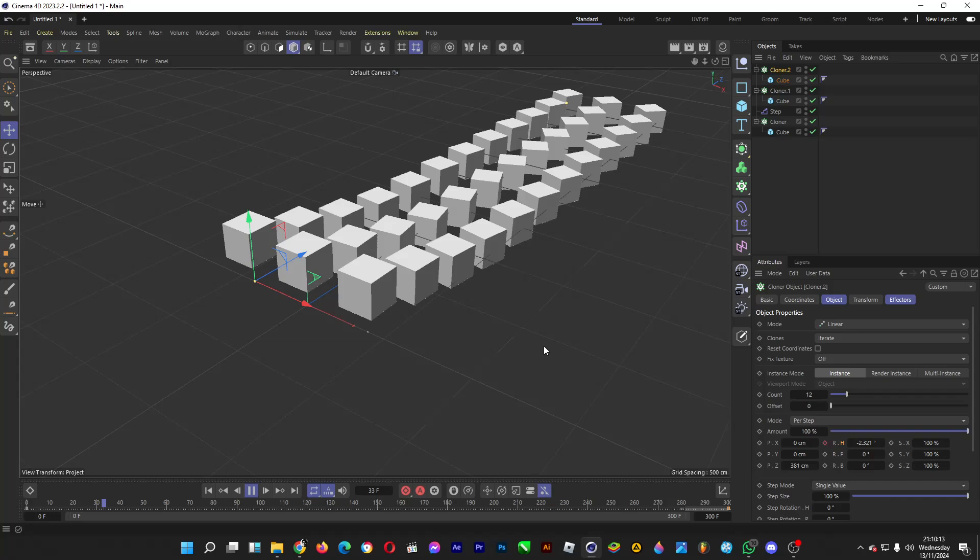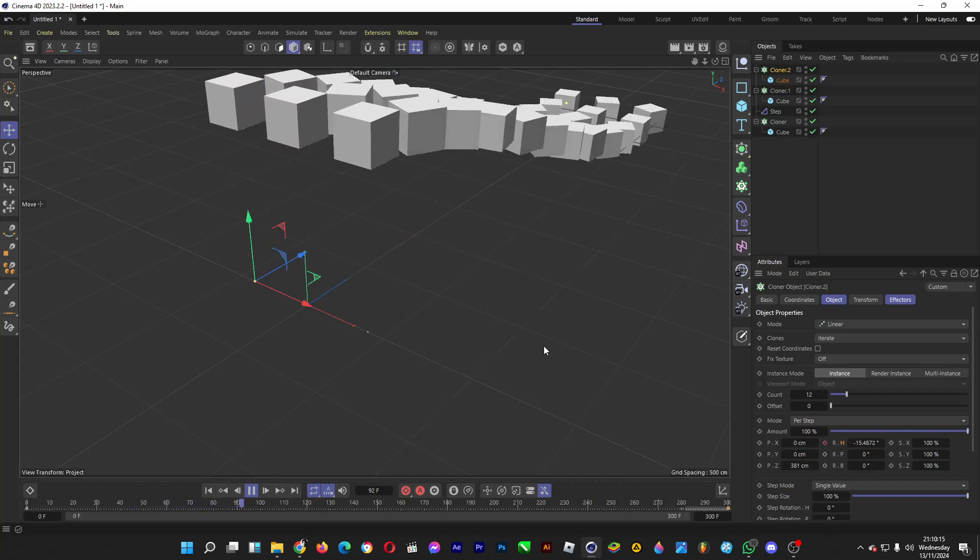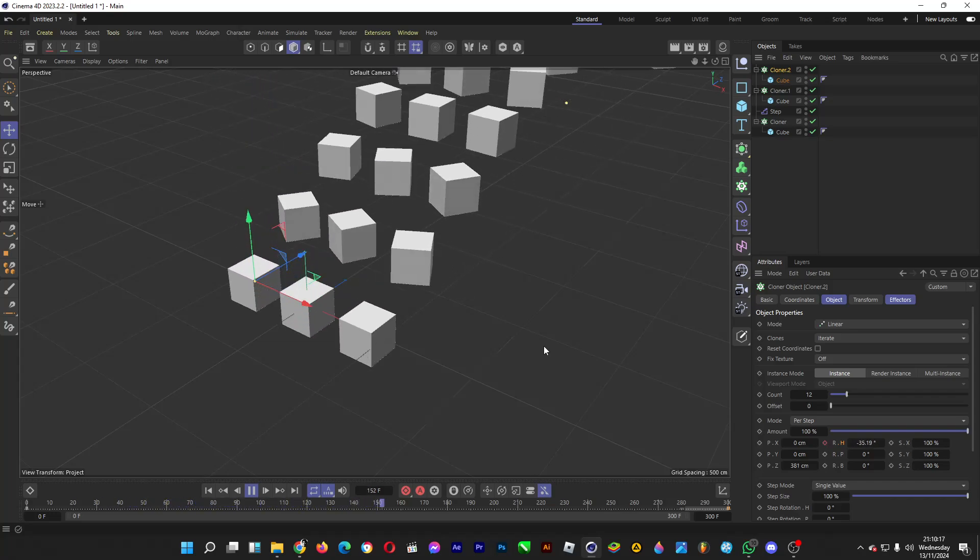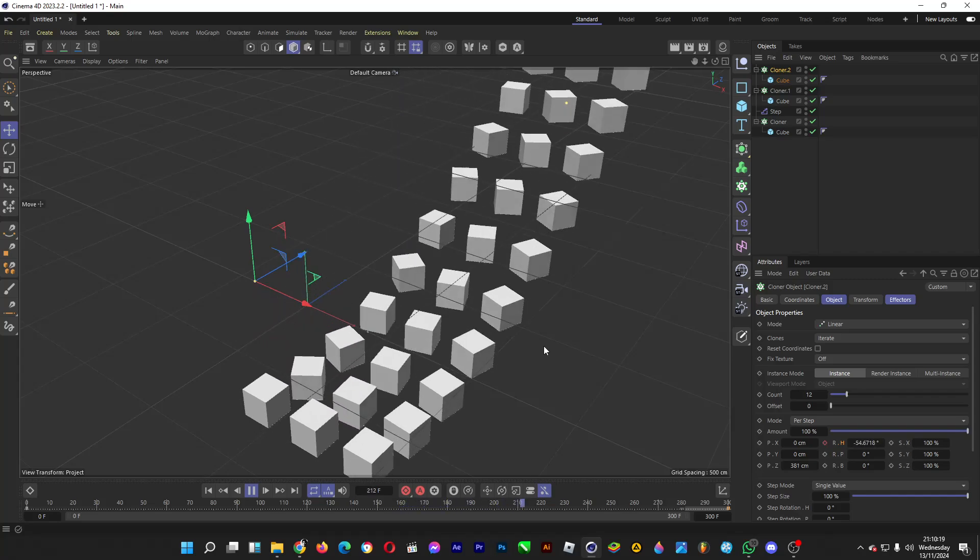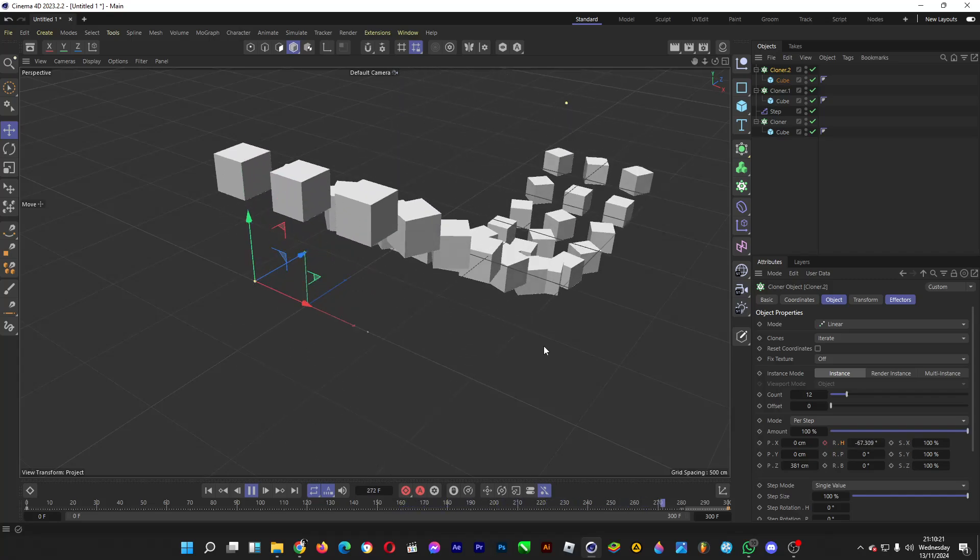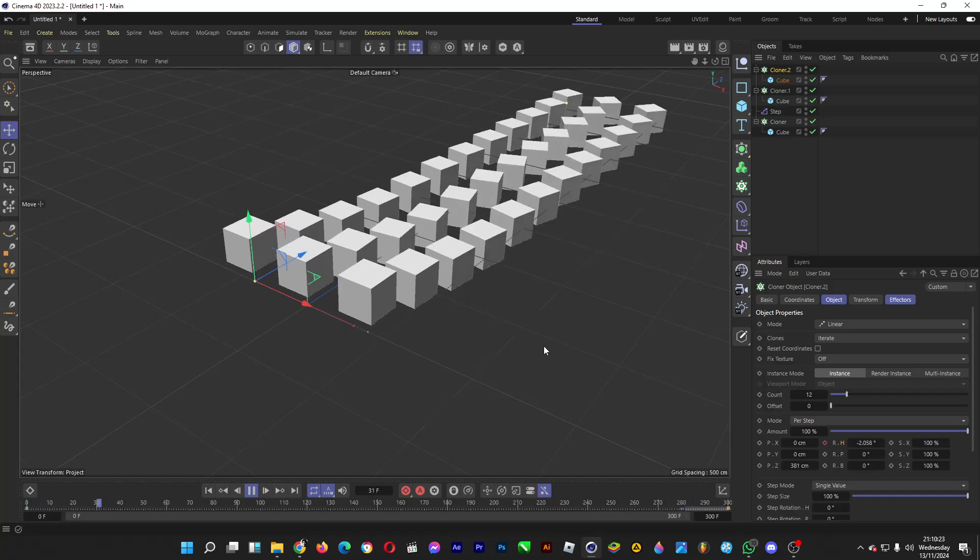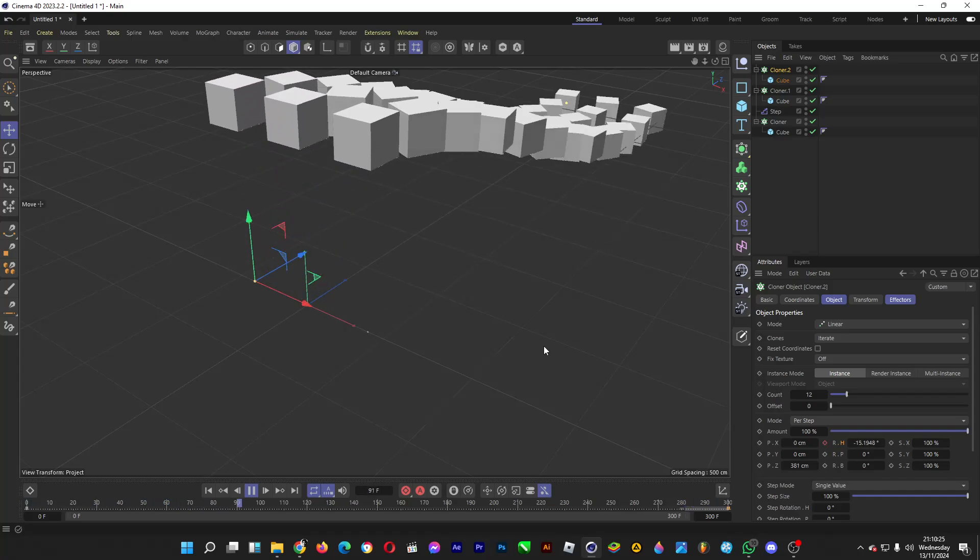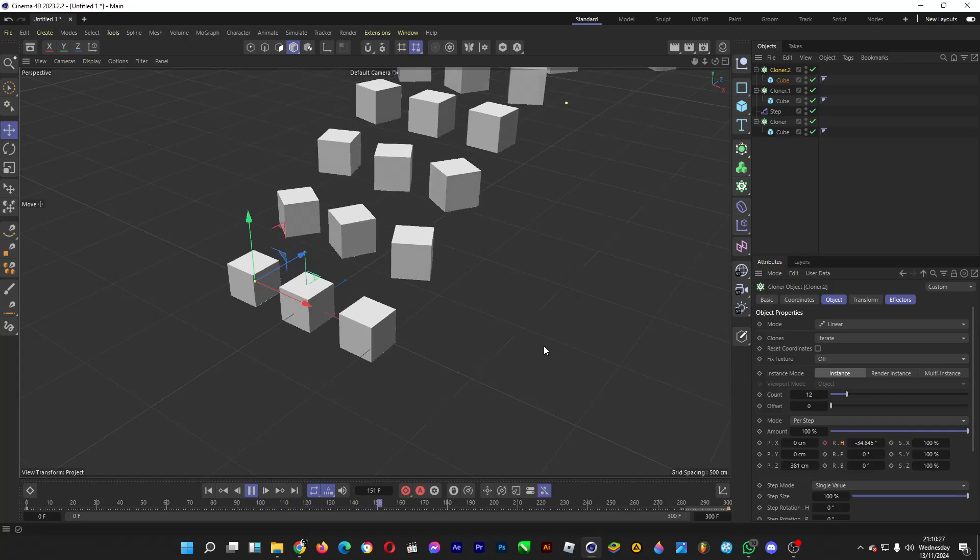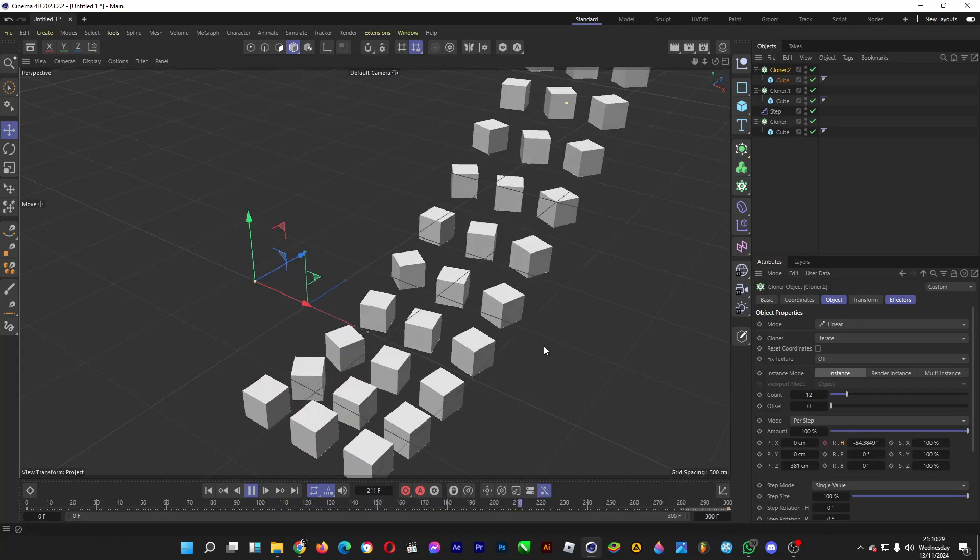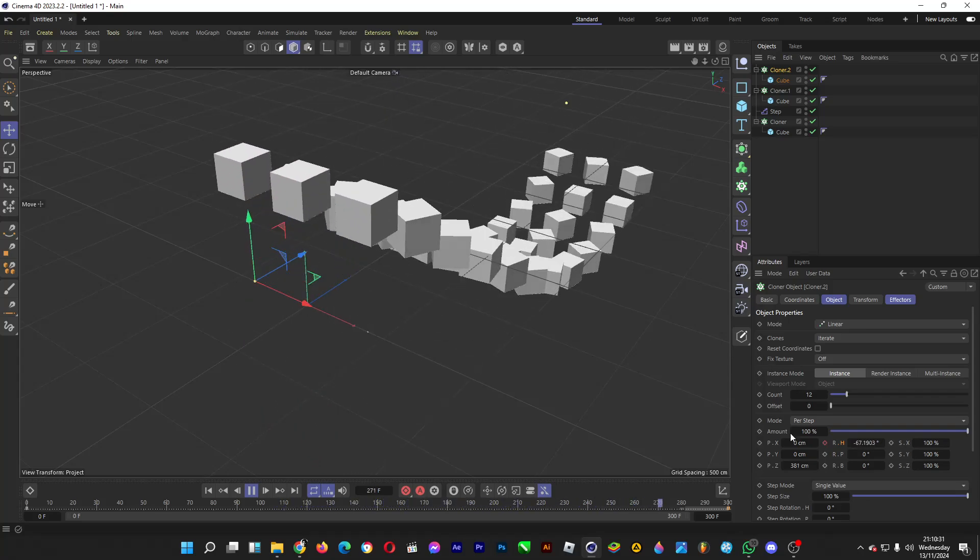Now your animation is looking cool. Now that's how you can use the time offset in the step effector in Cinema 4D. Thank you for watching, do drop a like if you enjoyed the video, and also don't forget to subscribe to the channel. From me, it's good day, ciao.